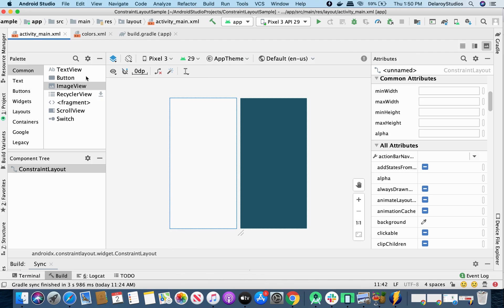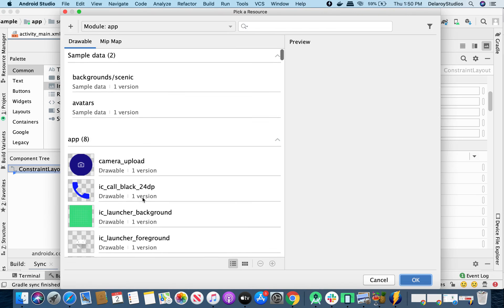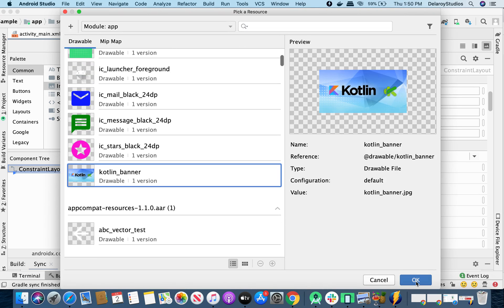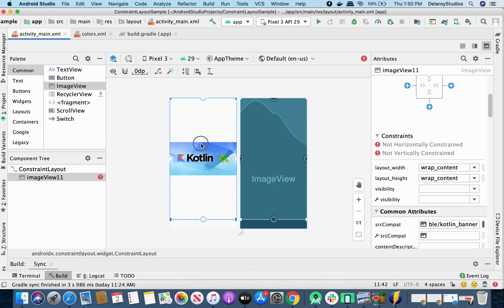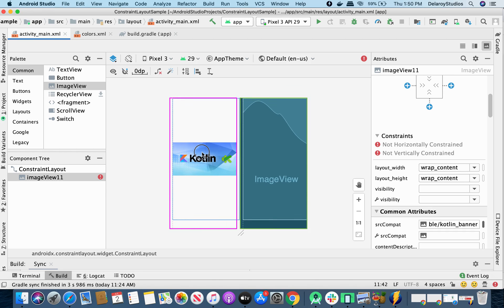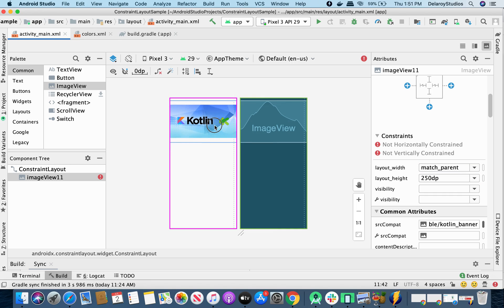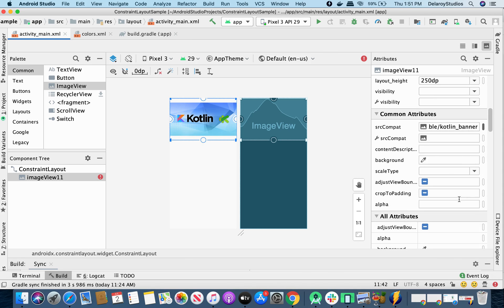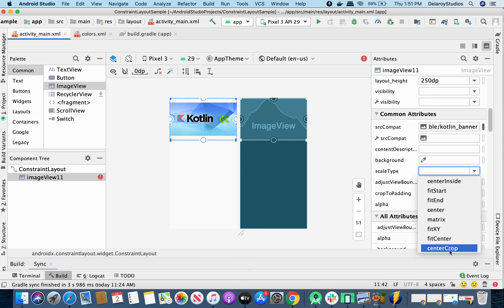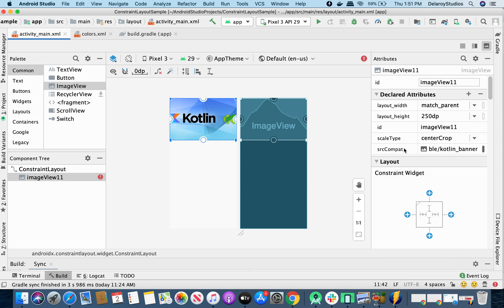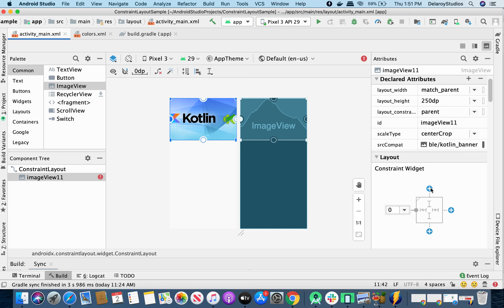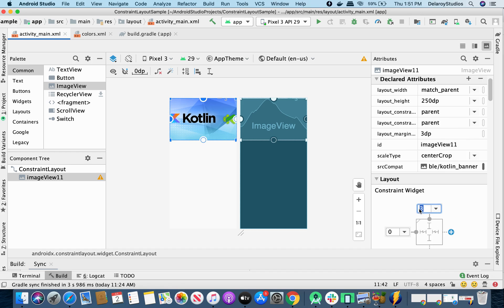Let's start by bringing in our image. I'll bring that in and it's going to serve as the banner. I'll drag it up — it's quite big in terms of height. I'm going to give it a match parent width and a height of 250dp. I want it right at the top and I'll give it a scale type of center crop so it spreads out. I'm going to give it a constraint to the left at 0dp, to the top of the parent at 0, and to the right at 0dp as well.